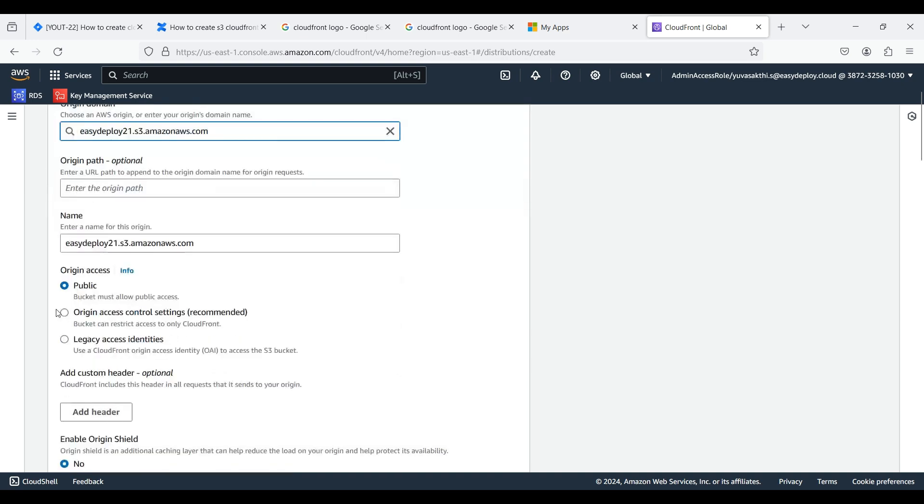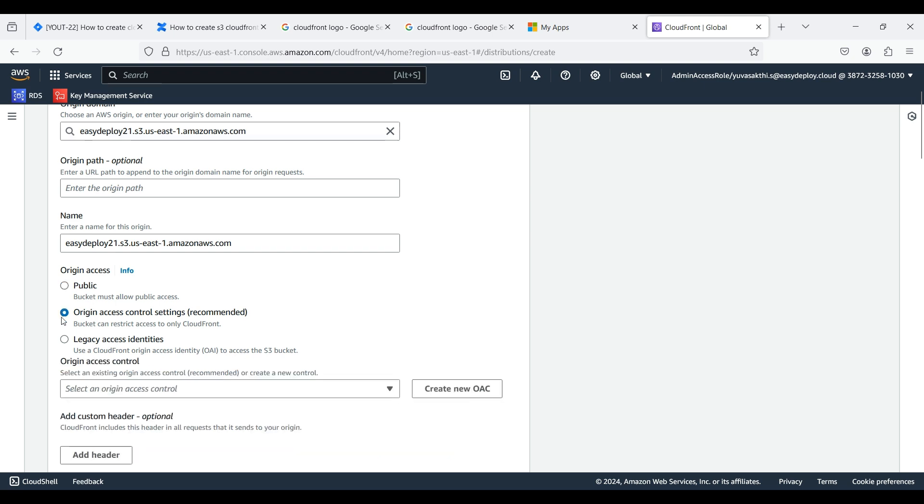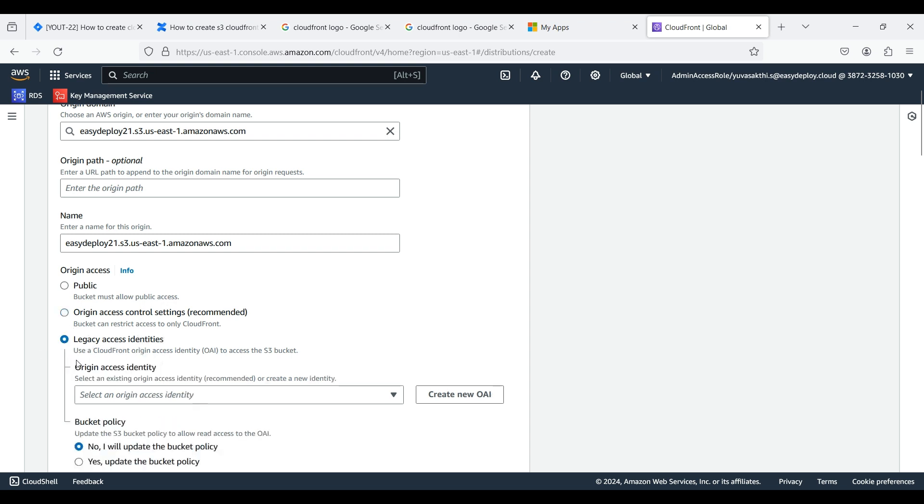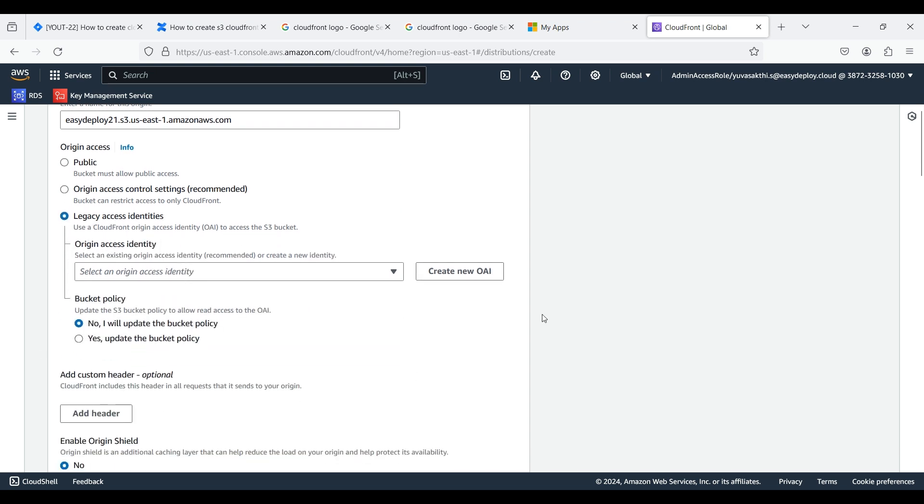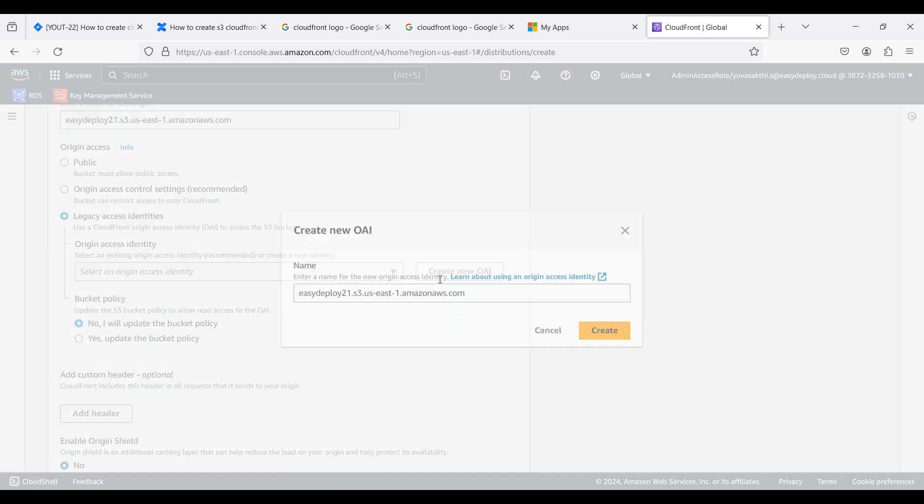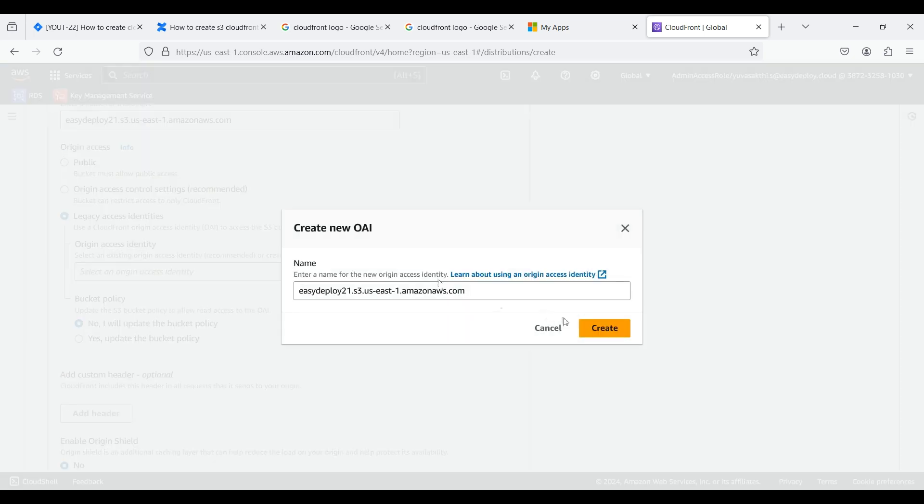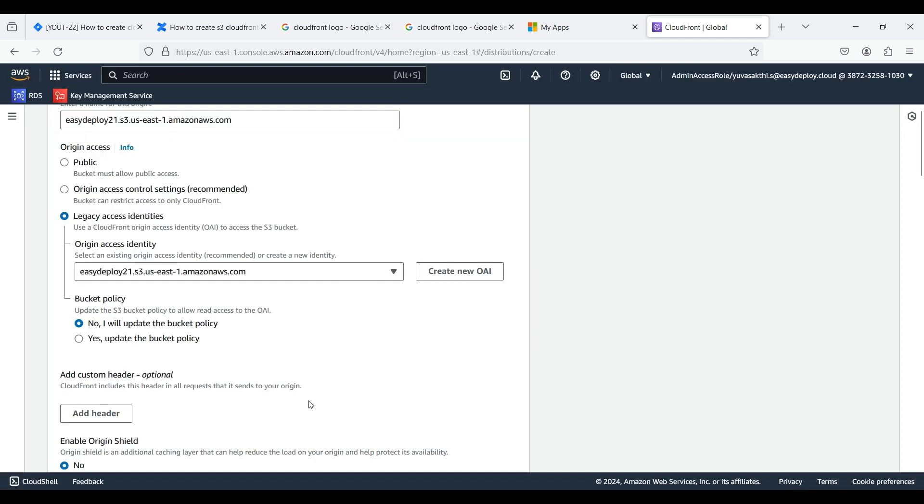As we are doing this for a YouTube video, we don't need public origin access. We can use origin access control to further restrict access to our origin server based on the IP addresses of the CloudFront edge locations. But now we are creating origin access identity. An OAI is a special CloudFront user that CloudFront uses to fetch content from your origin server.